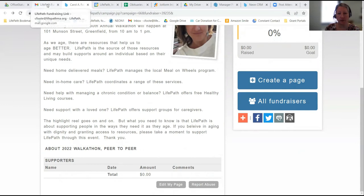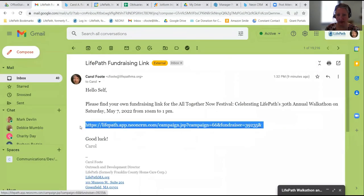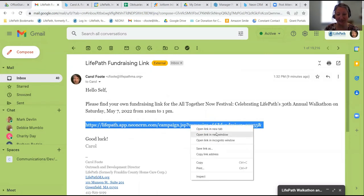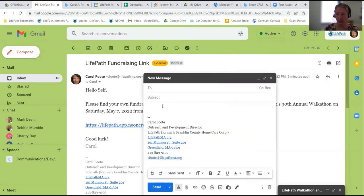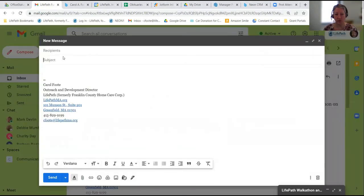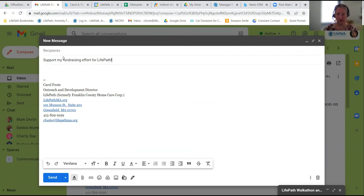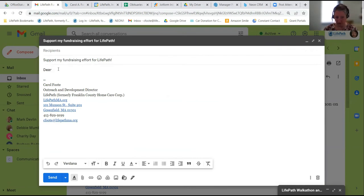Let's go back to this link right here. What you're going to do is select it, then copy it, and then create a new email if this is how you wish to send it out to your friends and family. When you write your note, put something in the subject line that says something like, 'Support my fundraising effort for LifePath.' That tells your recipients what this is right away. You want to address your recipient — so 'Dear Mom,' or whoever.